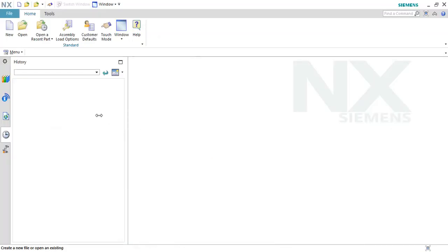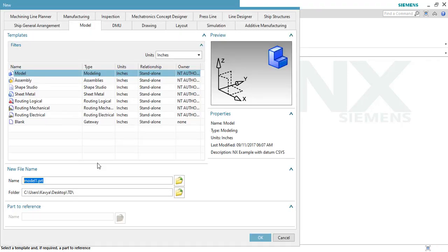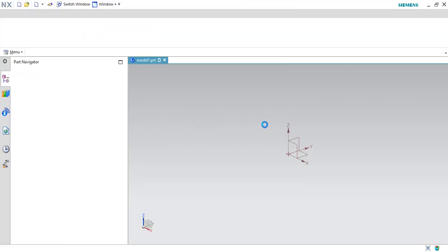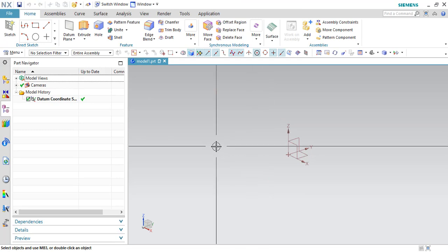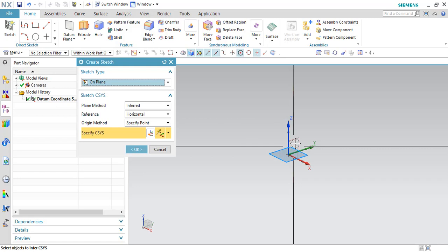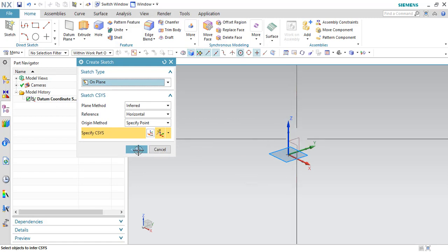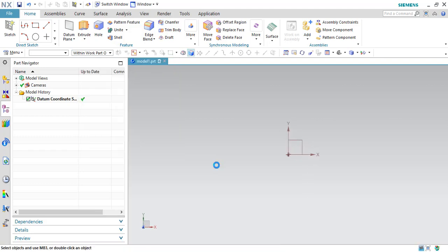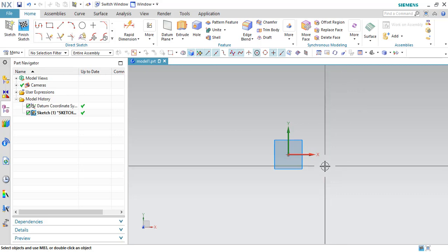Before going to that, I will just create a new file. You can go to Create New File and this window will open. You can give any name, just change it to millimeter and click OK. This will take you to the part modeling workbench, so you need to go to the sketcher environment. I will select the sketcher, select any of the planes and click OK. As soon as you click OK, it will take you to the sketcher environment.